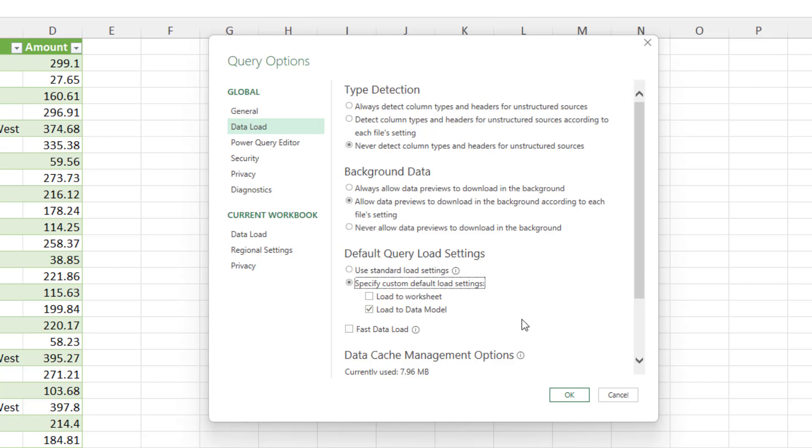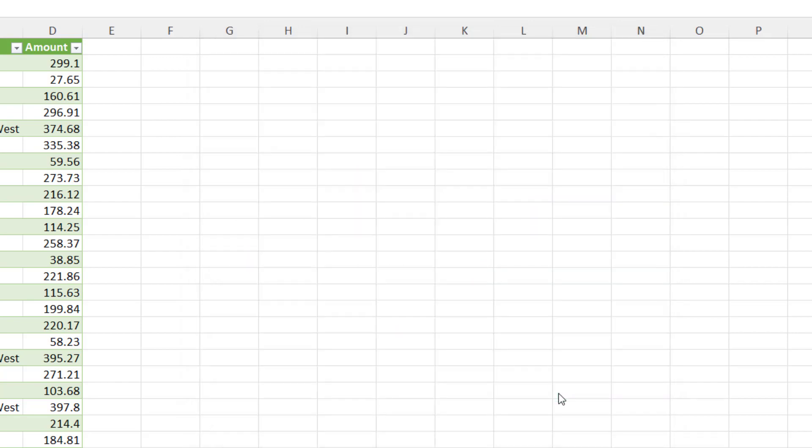In here, I have checked the load to data model box too, so that when I click OK...